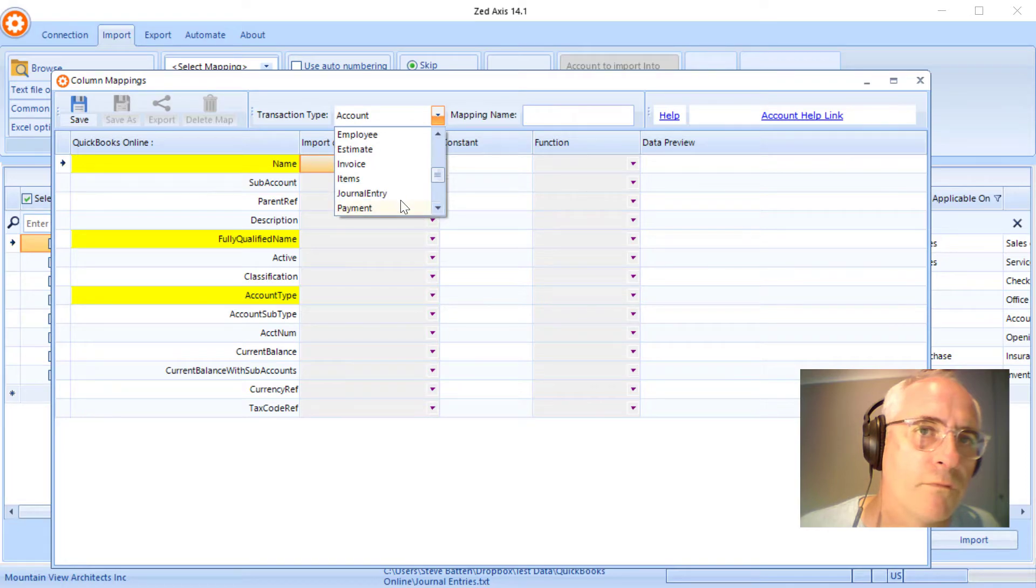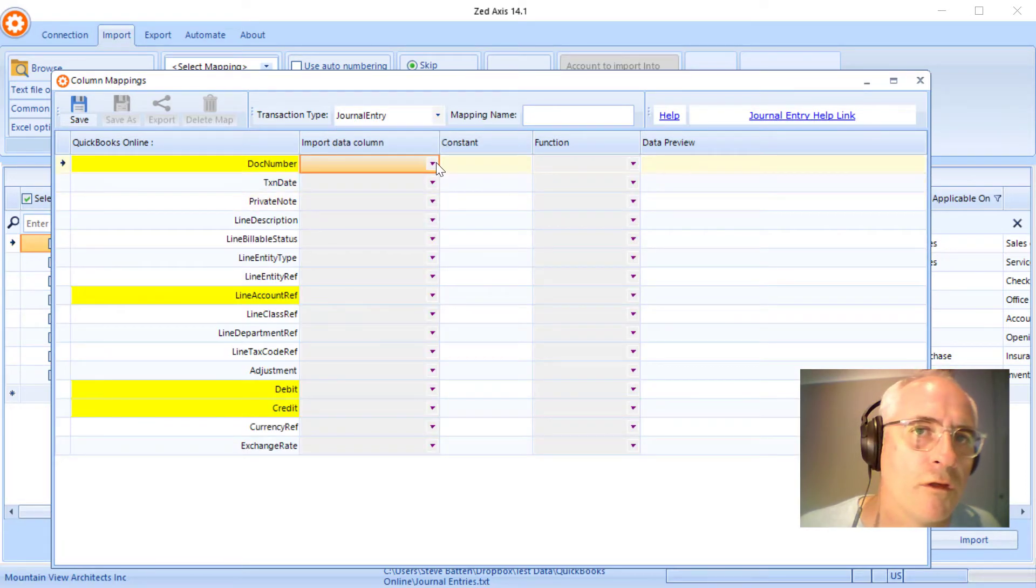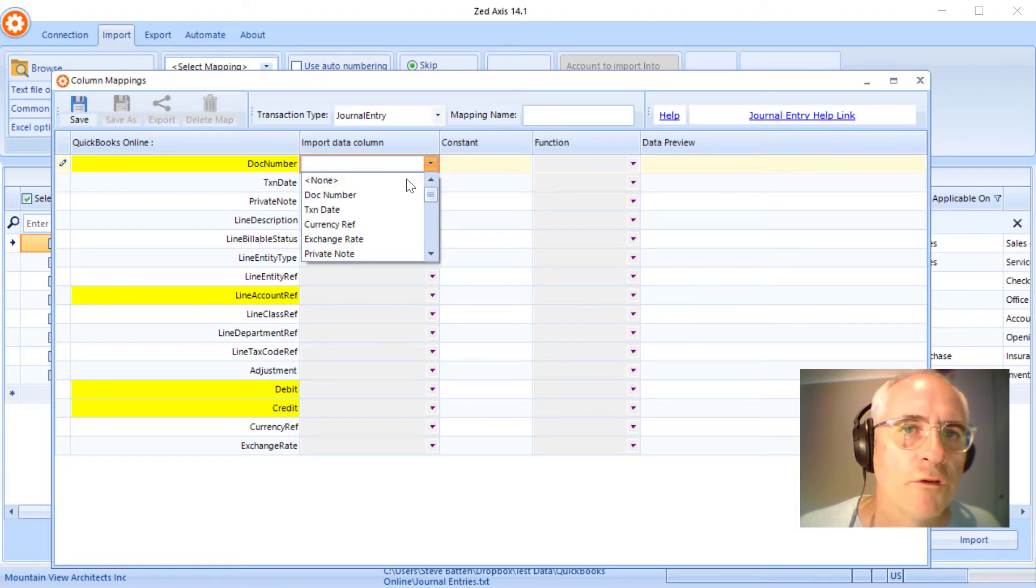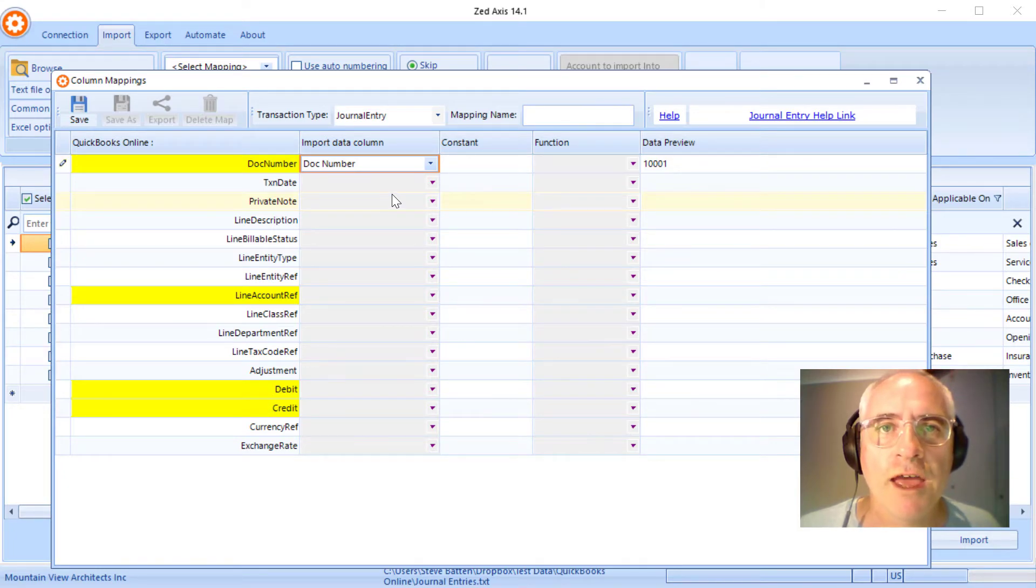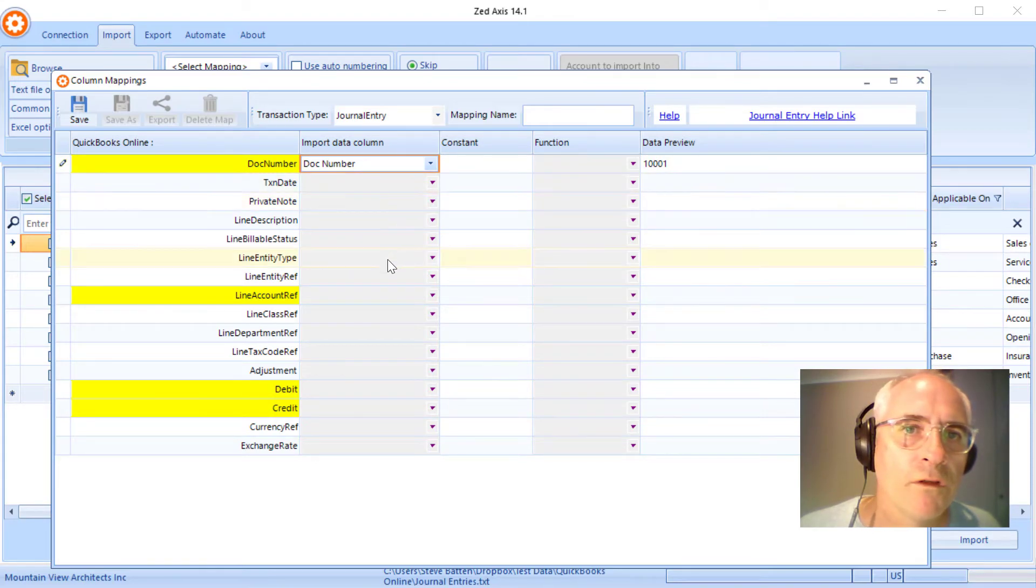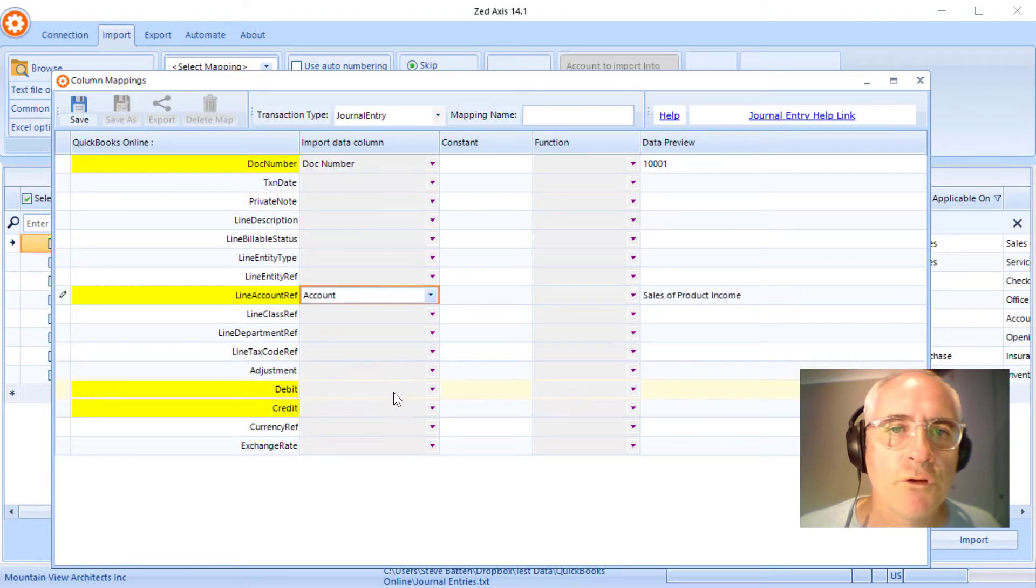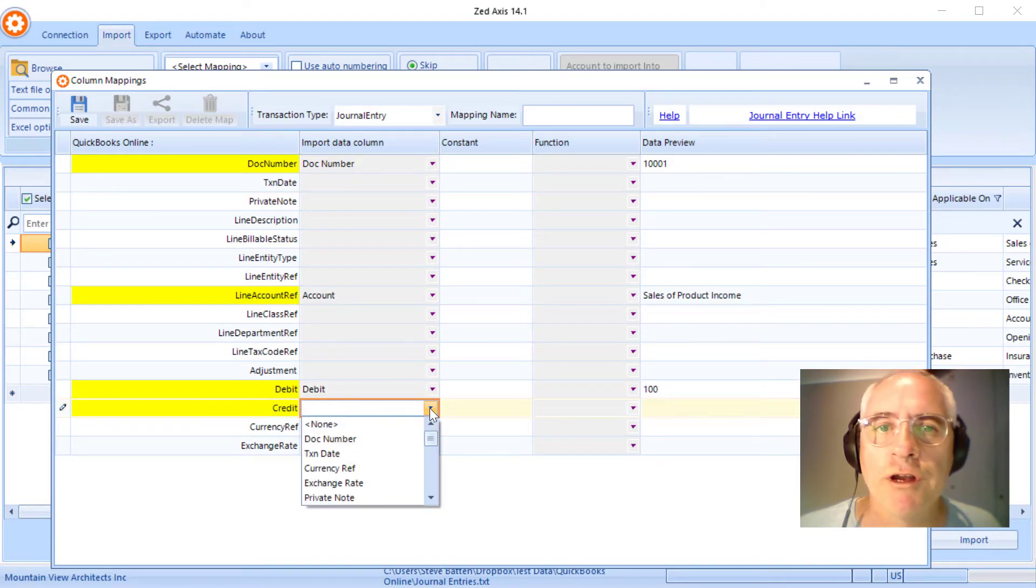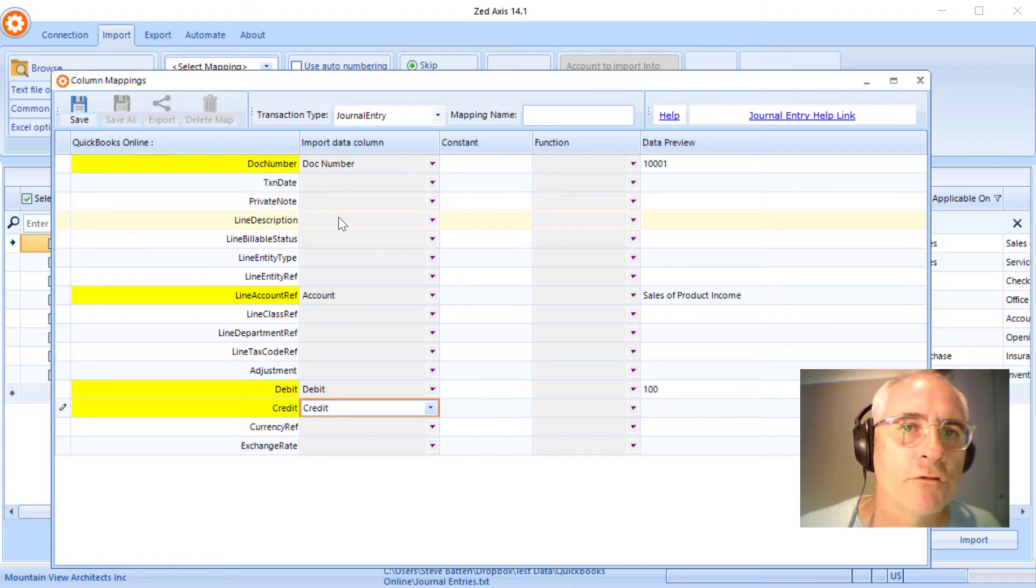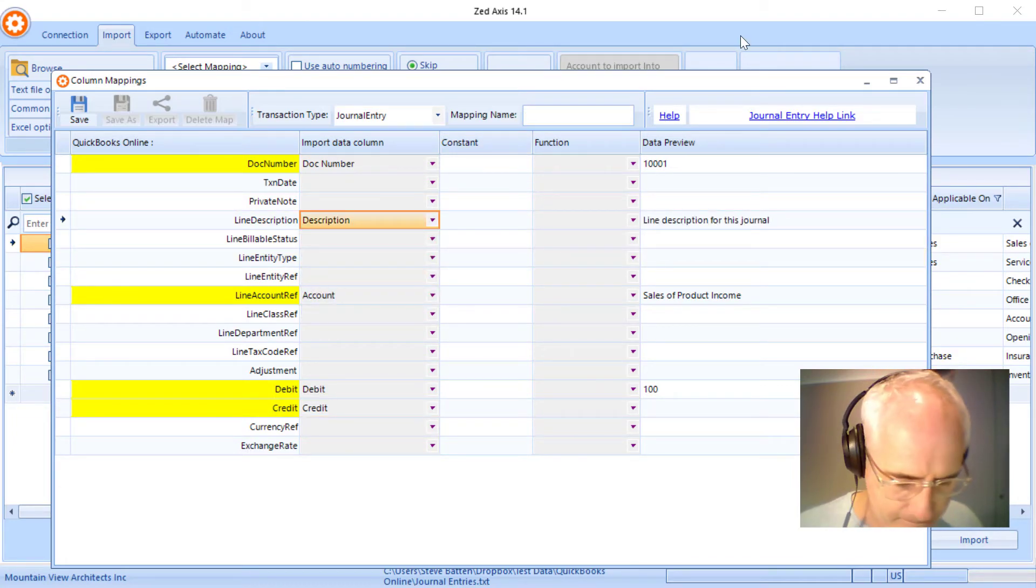And now we just need to map these fields. The fields marked in yellow are the mandatory fields. So we always need document number because that's important. It's how Z-axis knows how to group the rows together on the same journal. We put the GL account that the posting is to, the debit amount, and then the credit amount column. We'll also add in a description and then we'll give the mapping a name.